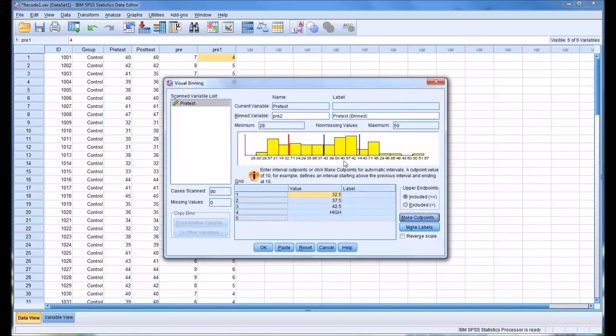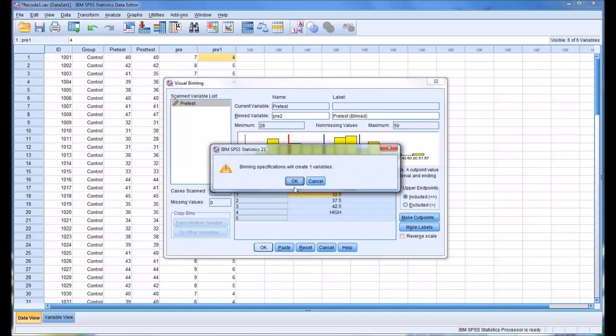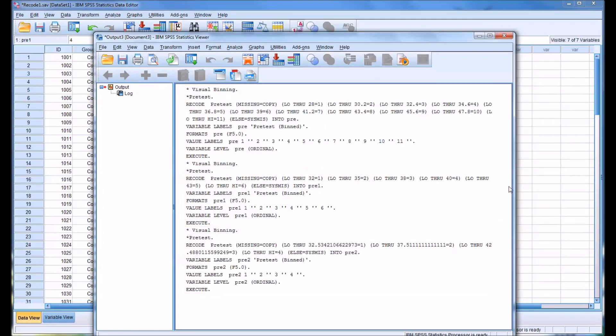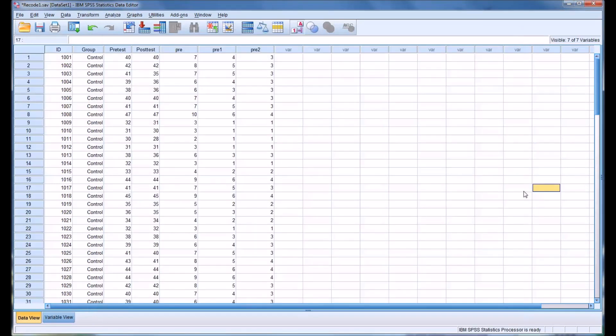Click OK, and you can see it places the cut points on the distribution. Click OK. Now it's created bins based on plus or minus 1 standard deviation.